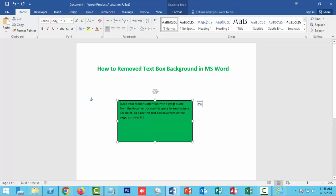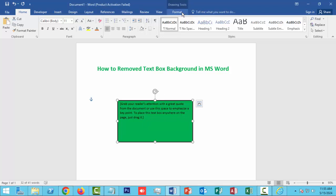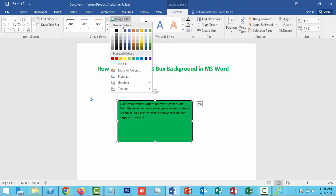First, to remove the textbox background, go to the Format menu option and click the Shape Fill option. Then click the No Fill option.